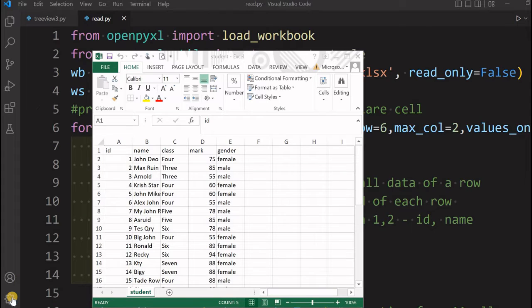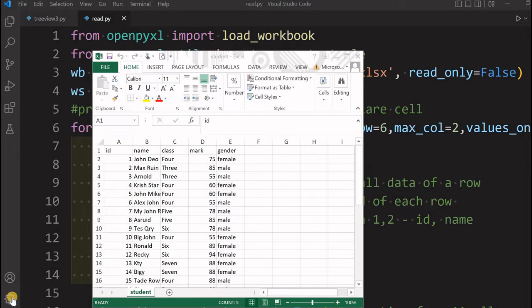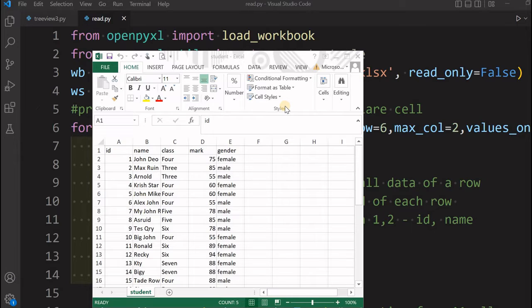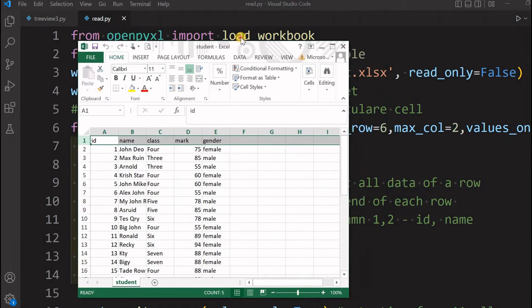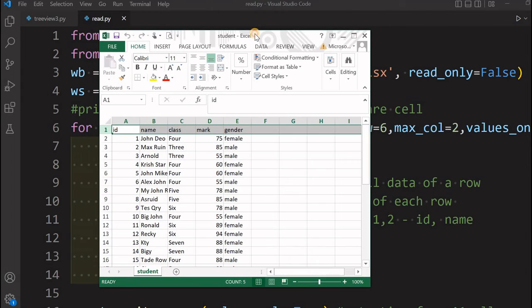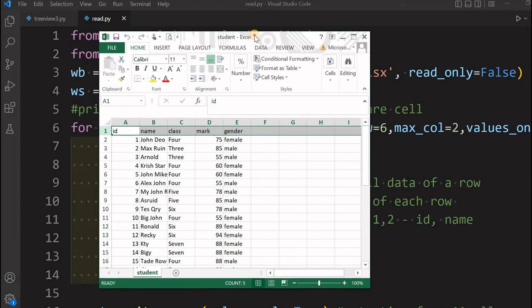Hi friends, in the previous tutorial we have already seen how to write data to Excel using Python OpenPyXL library from different sources like lists, dictionaries, and databases. Now we will see how to read data from Excel files.